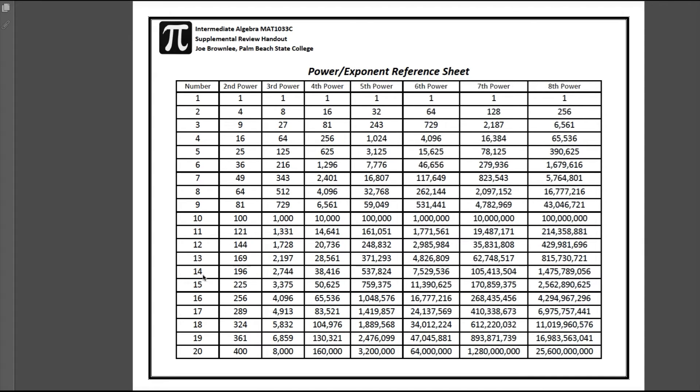Let's say you wanted to know what 14 to the seventh power is. Well, go down to 14, go all the way over to the seventh power, and you'll see 105,413,504, and so on and so forth.